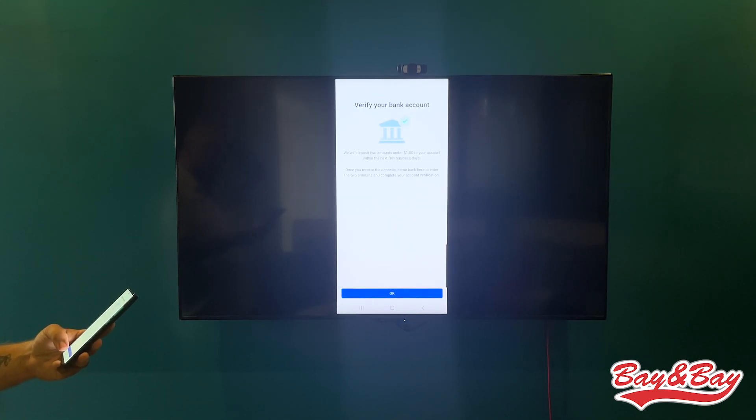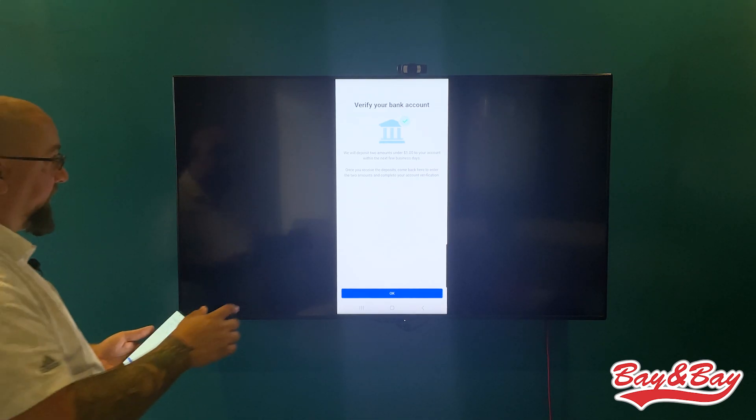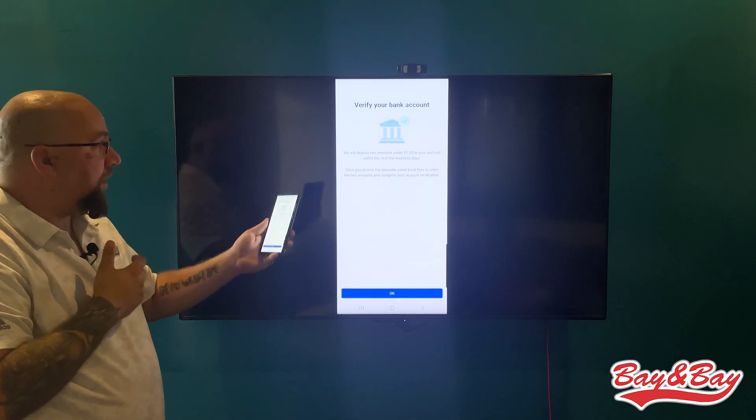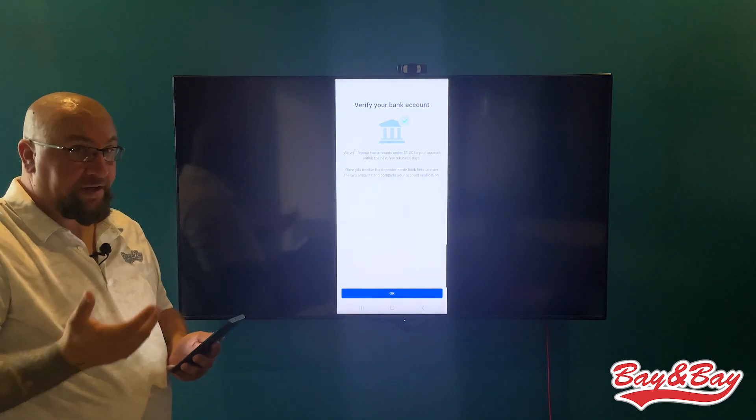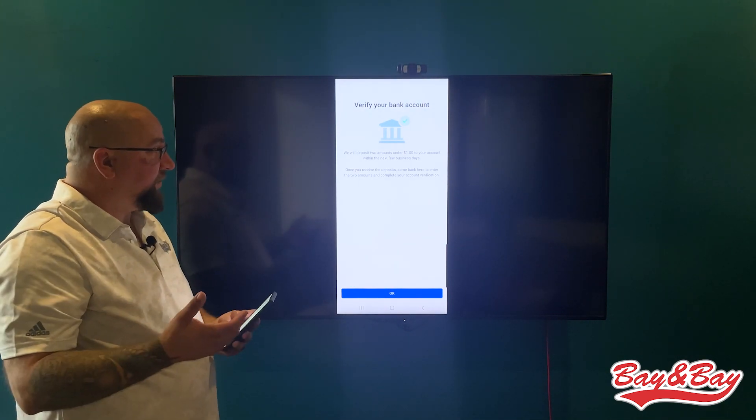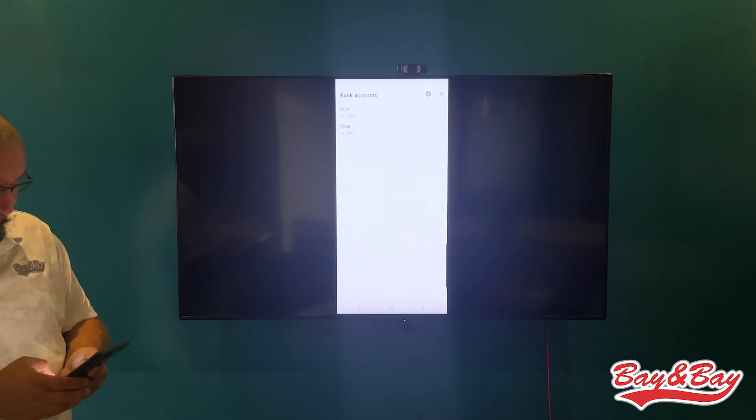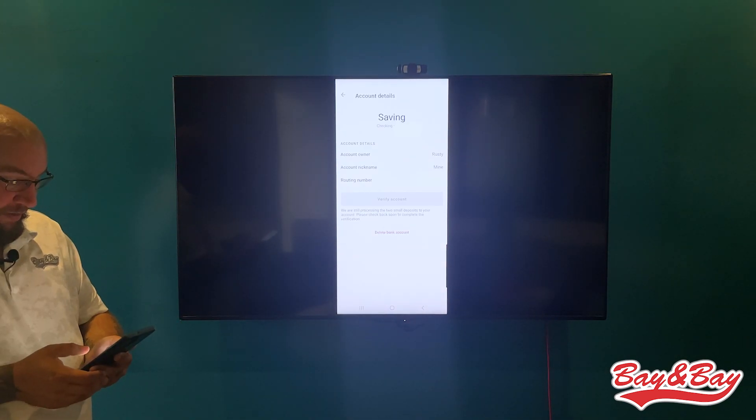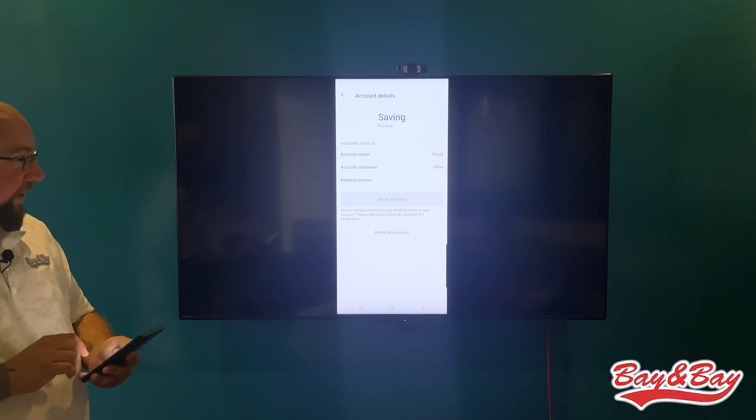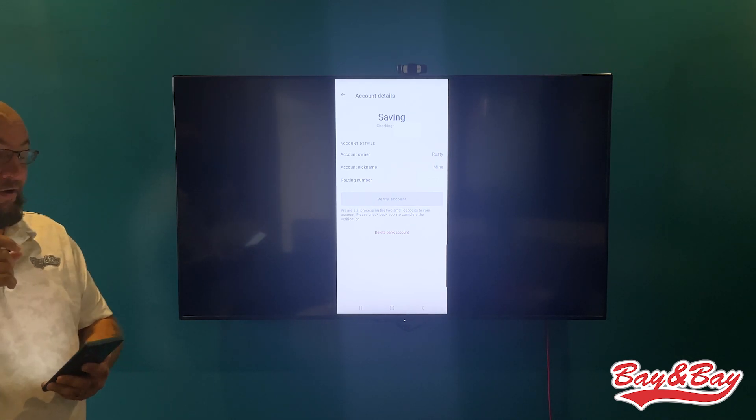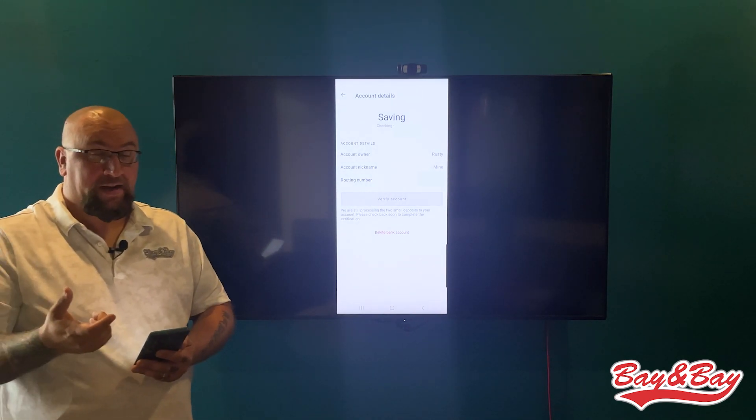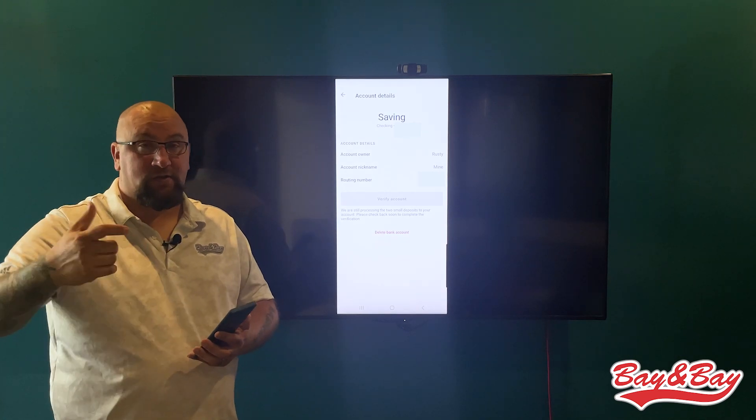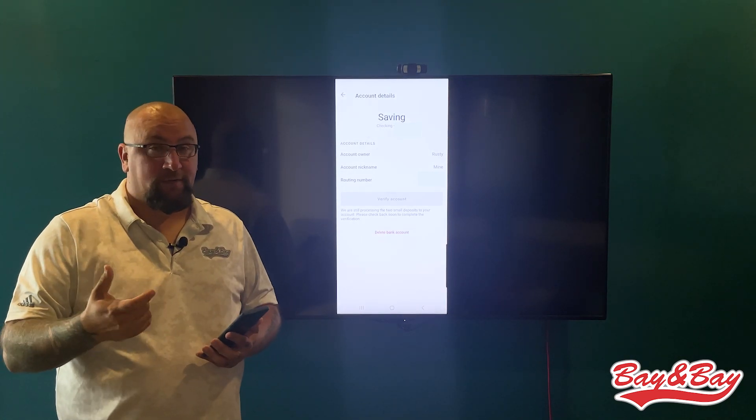So now you'll have to verify your bank account. Basically, it breaks it down right here: two amounts under a dollar in your account within the next few business days. Once you receive the deposits, you'll come back to enter the information.